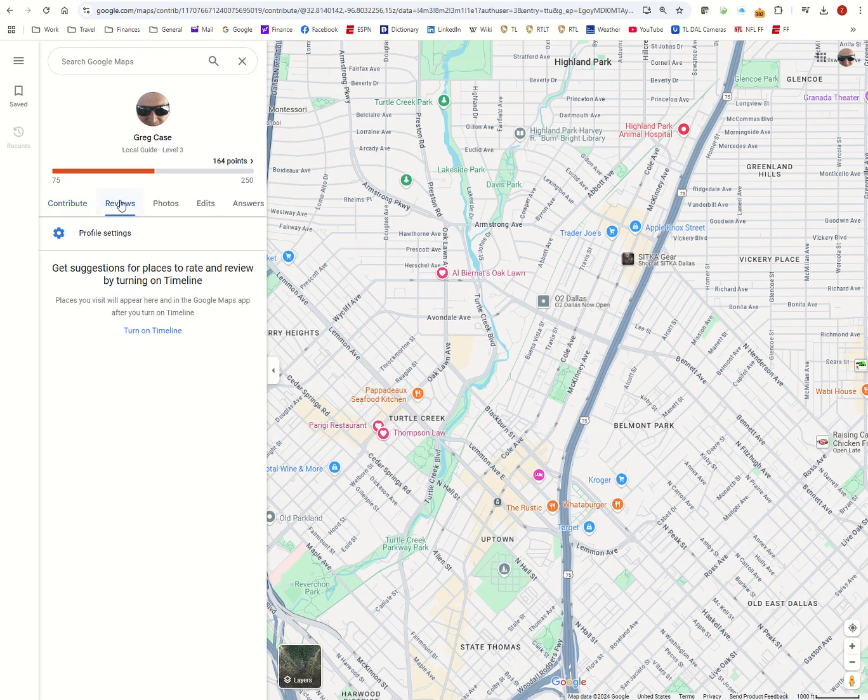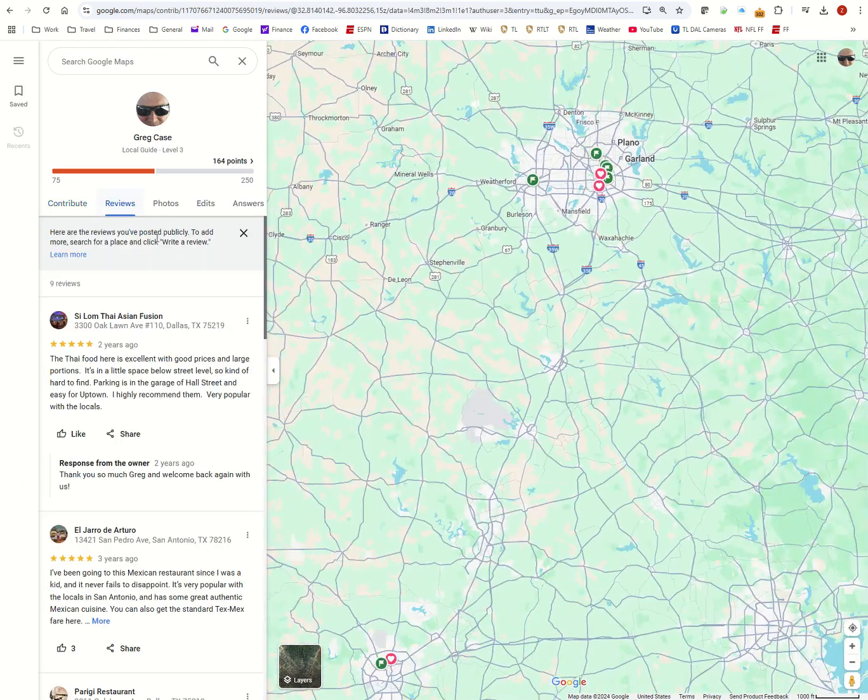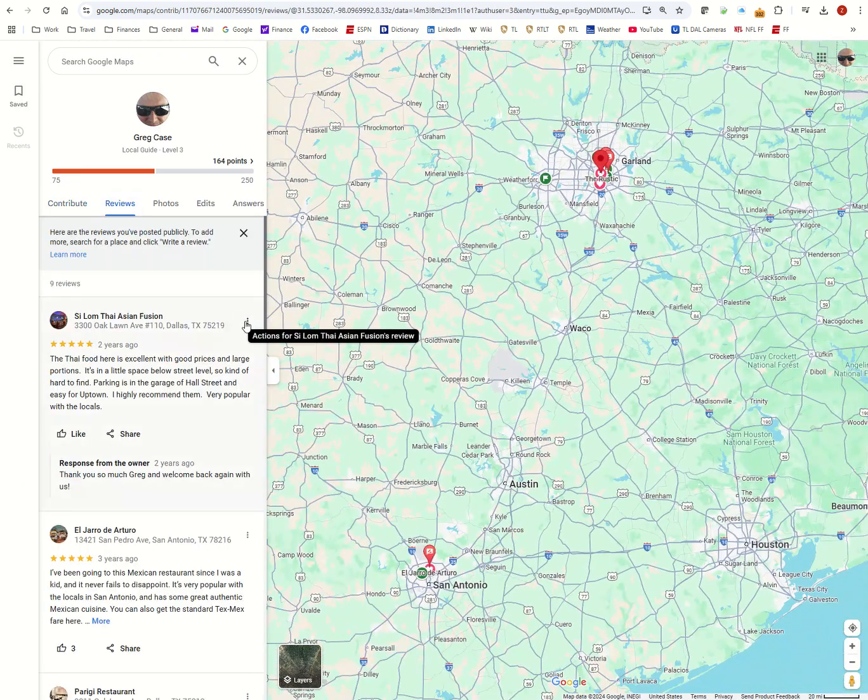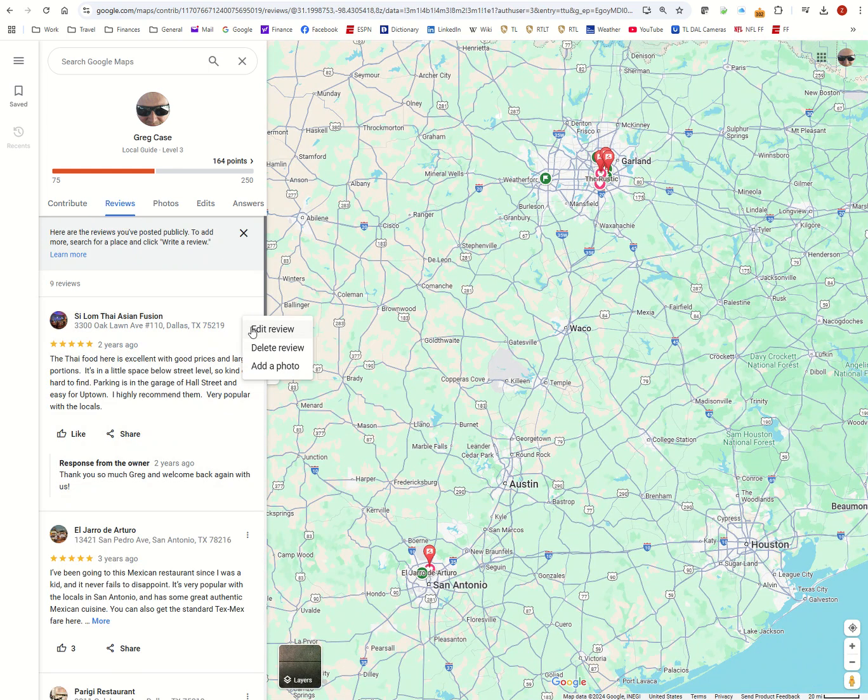Then you're going to navigate right here to reviews. You see that if you click on those little three dots, you can edit, delete, or add a photo.